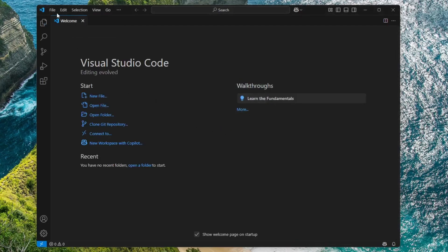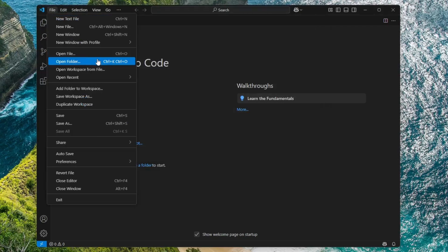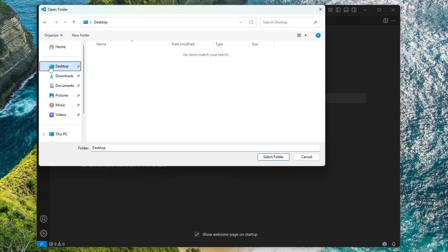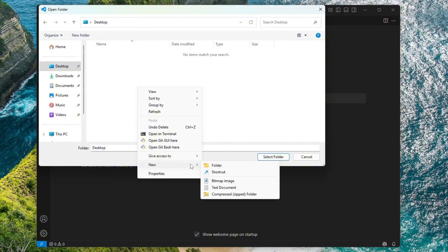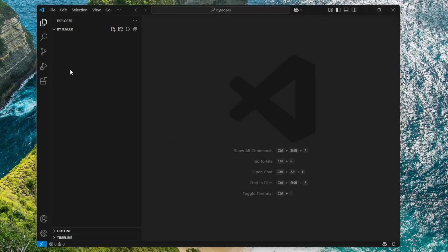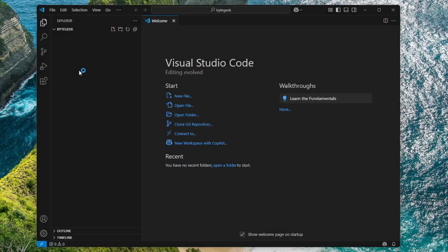Go ahead and click on File in the top menu and select Open Folder. Now, let's create a new folder on the desktop. I'll name it something like ByteGeek. After creating the folder, open it and click Select Folder to load it into VS Code as your project workspace.